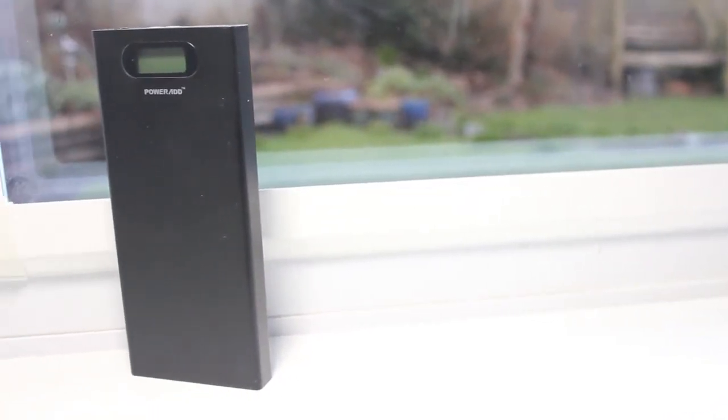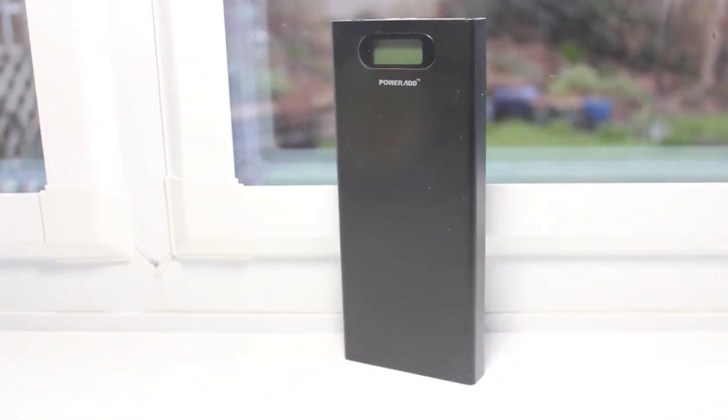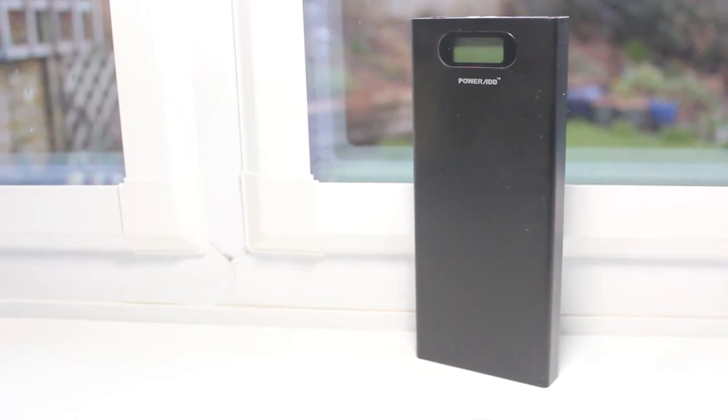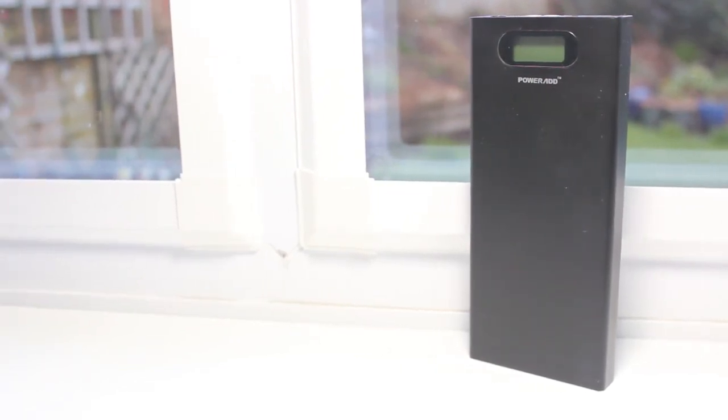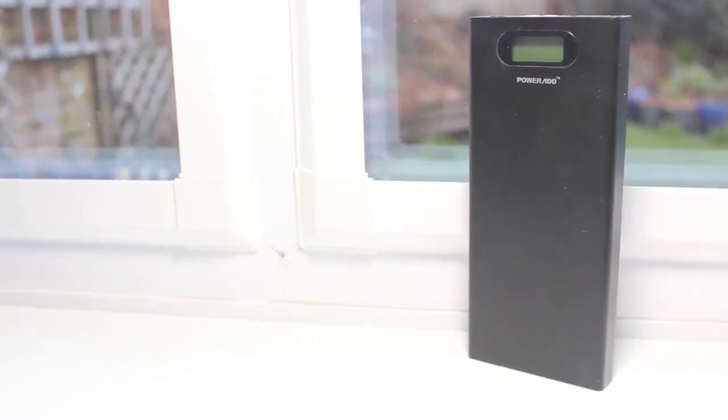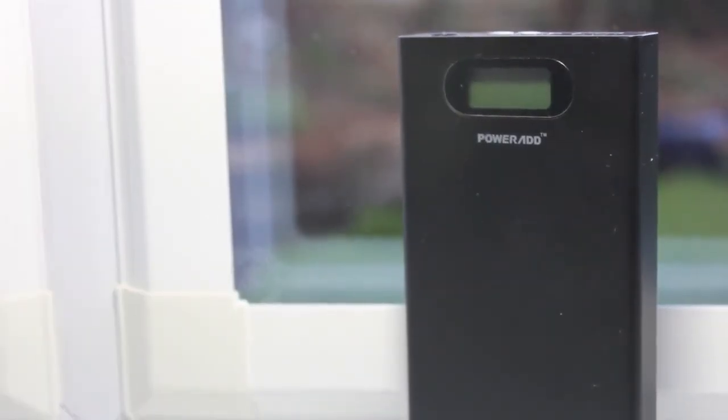Hey guys, Sam here from Speedline Technology. Today I'm going to be doing a review on the PowerAd Pilot S 12,000mAh mobile power bank. So first of all, I would just like to thank PowerAd for sending this product out for review.